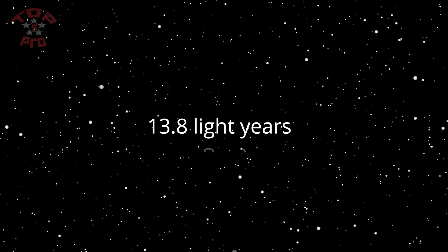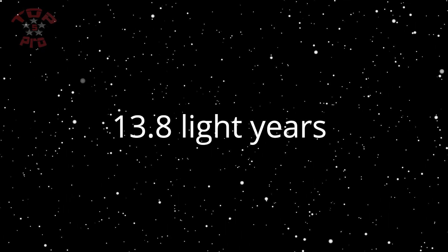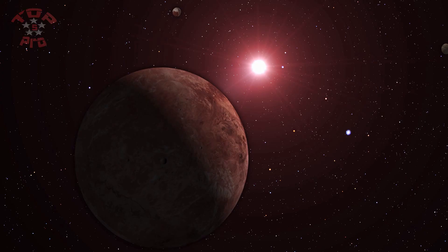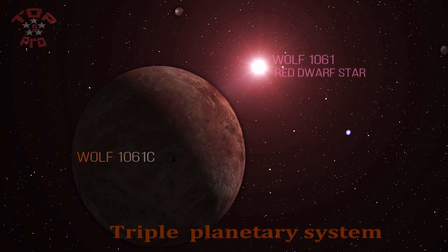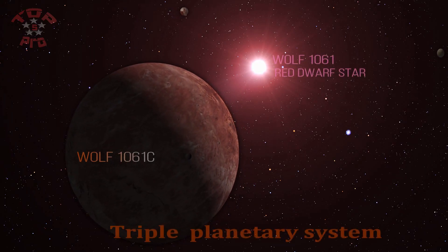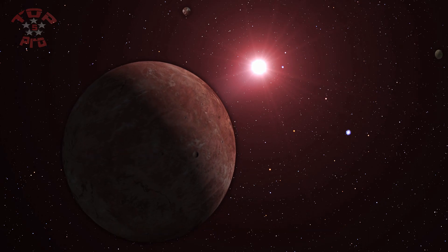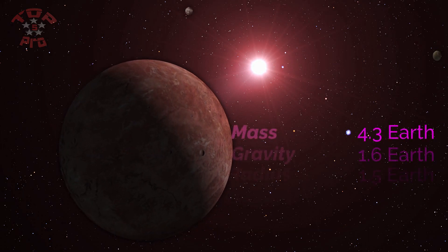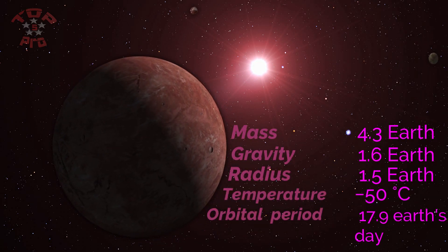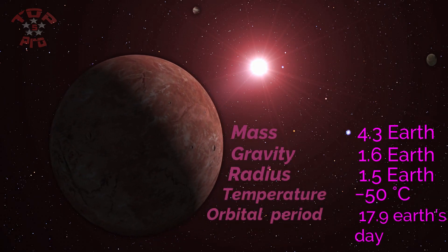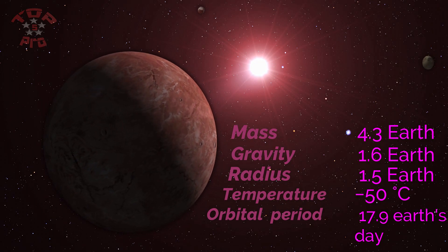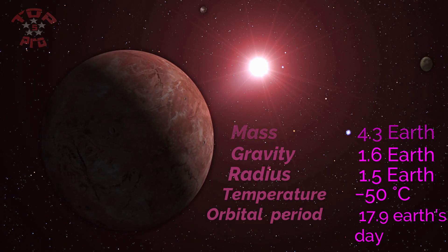Our journey is about 13.8 light years from Earth. Wolf 1061c is an exoplanet orbiting within the habitable zone of the red dwarf star, making it the fifth closest known potentially habitable and confirmed exoplanet to Earth.